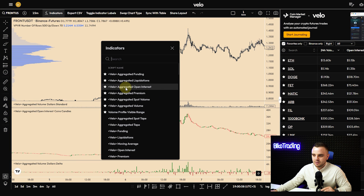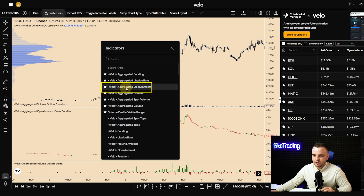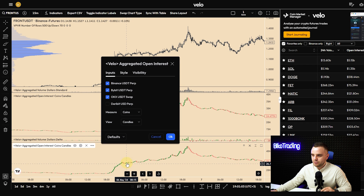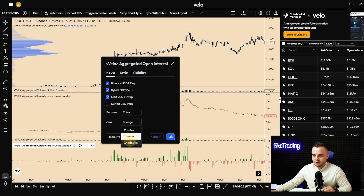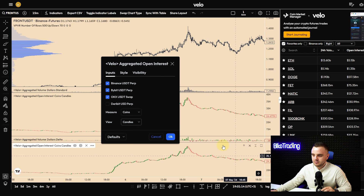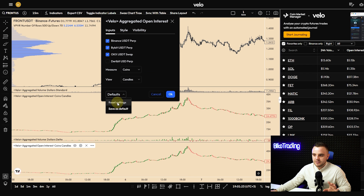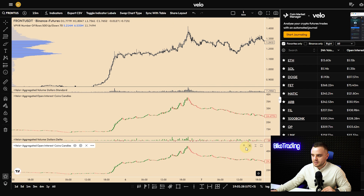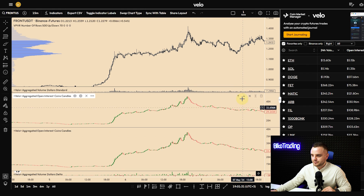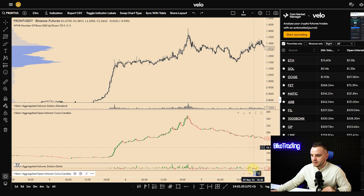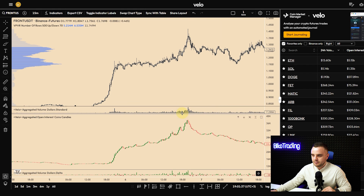Now let's go to aggregated open interest. Open all settings — select all three exchanges. For measure, use coins; view — candles. You can also add change, change percent, or candle — I use the candle view. You can test different style settings. After that, save as default. The same as before — you can move it up, hide it, or delete it.